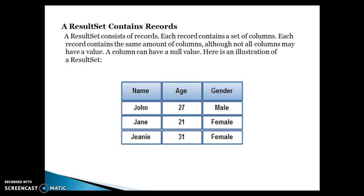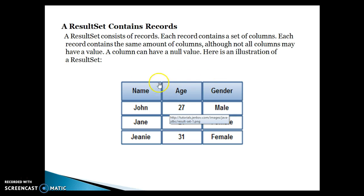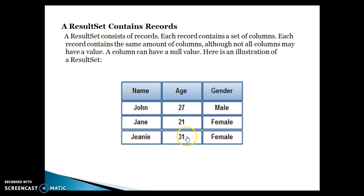A ResultSet basically contains records. A ResultSet consists of records, and each record contains a set of columns. Each record contains the same number of columns, although not all columns may have a value — a column can have a null value. Here I have illustrated a picture. In this picture, you can see there are three columns. If we have a SQL query selecting three columns like name, age, and gender, a table can have more columns but we are interested in these three.